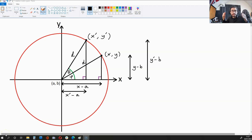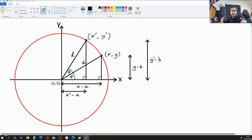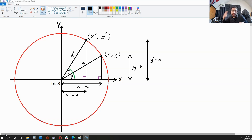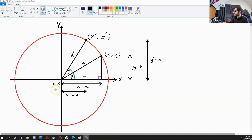Hello there. In this video, I'm going to be showing you how to derive the formulas used for rotations in two dimensions. These equations can be used to rotate circles and also spheres. So keep watching.